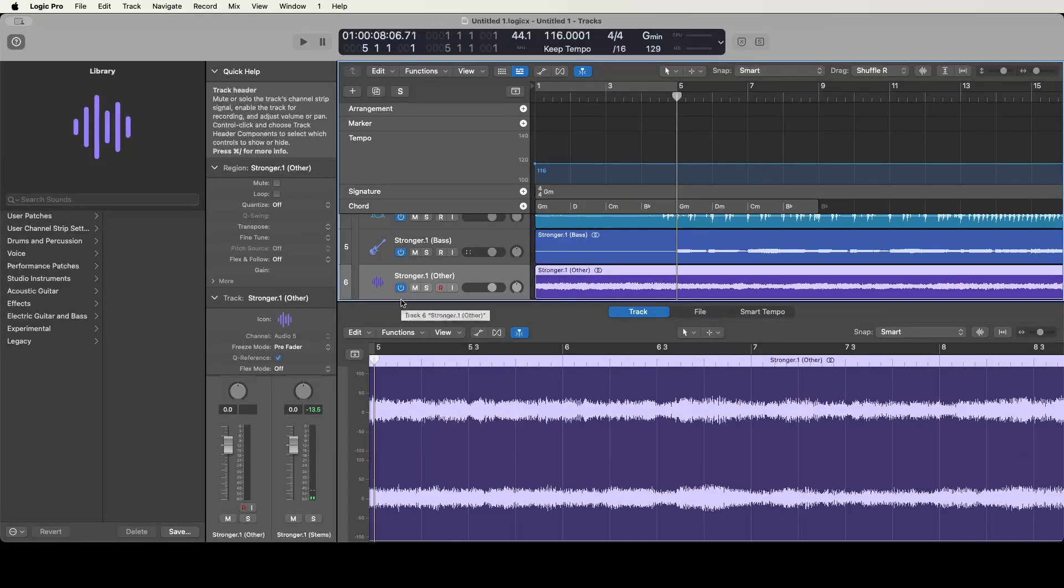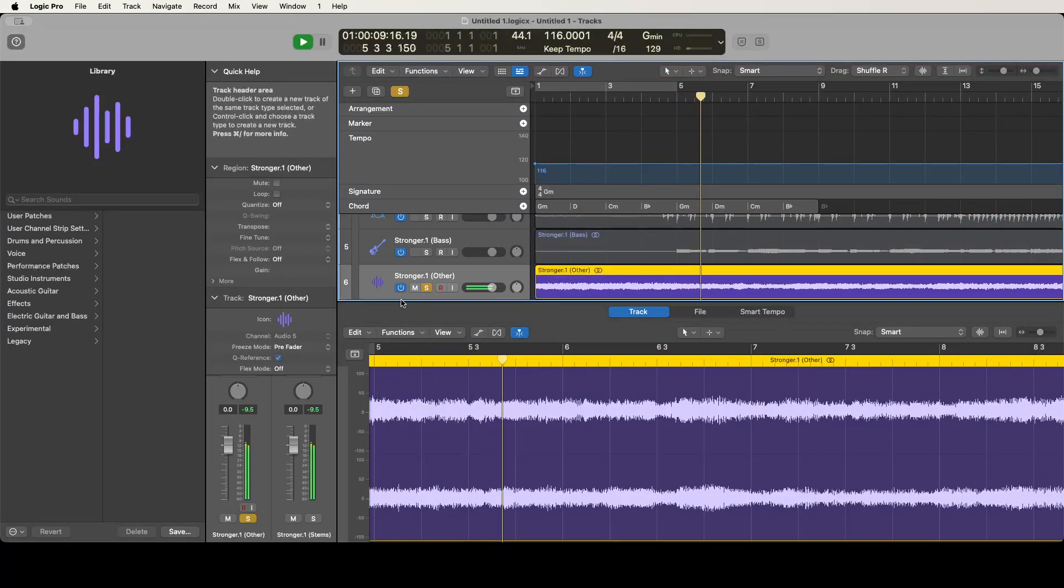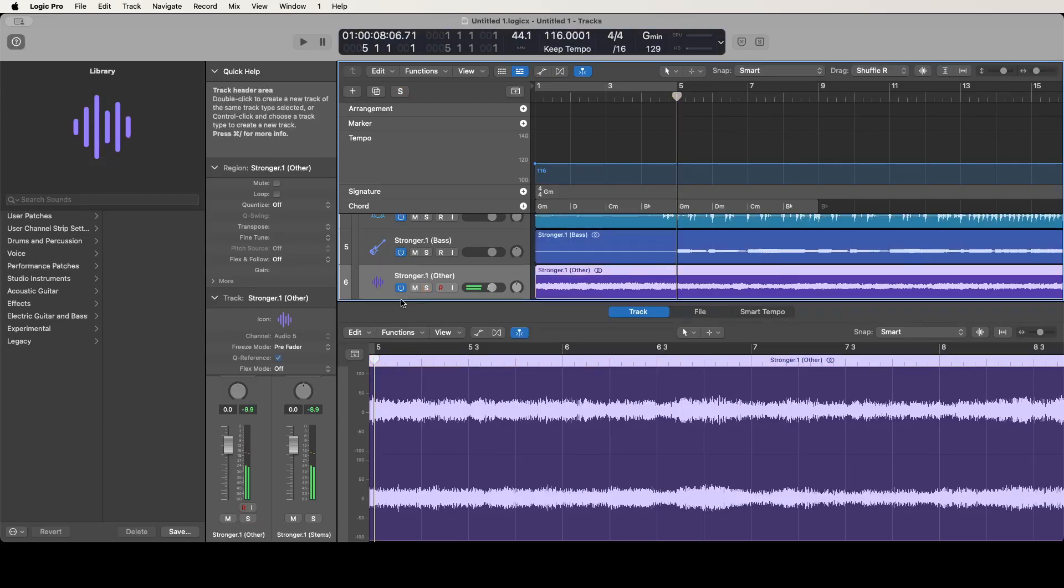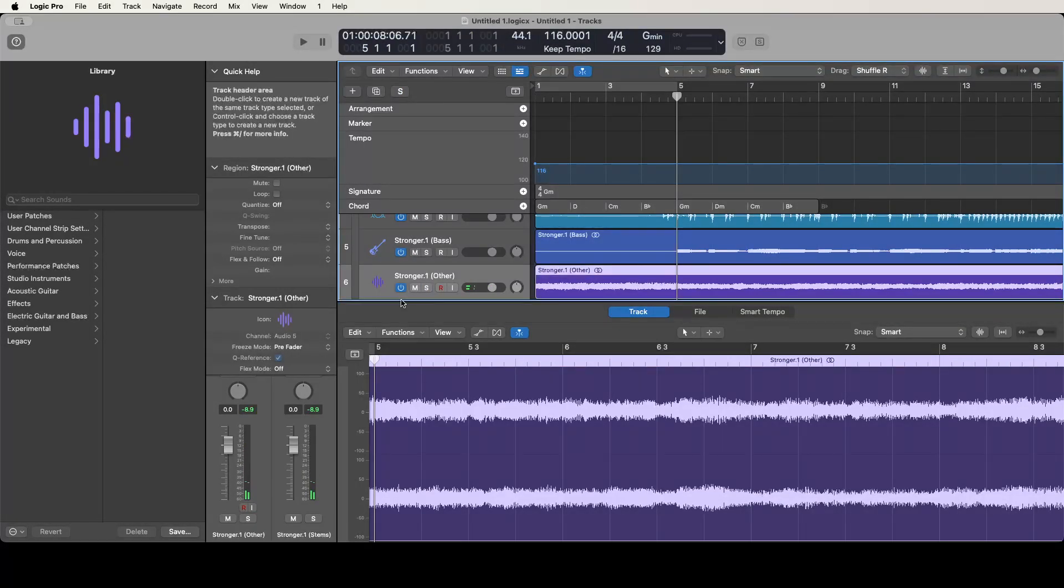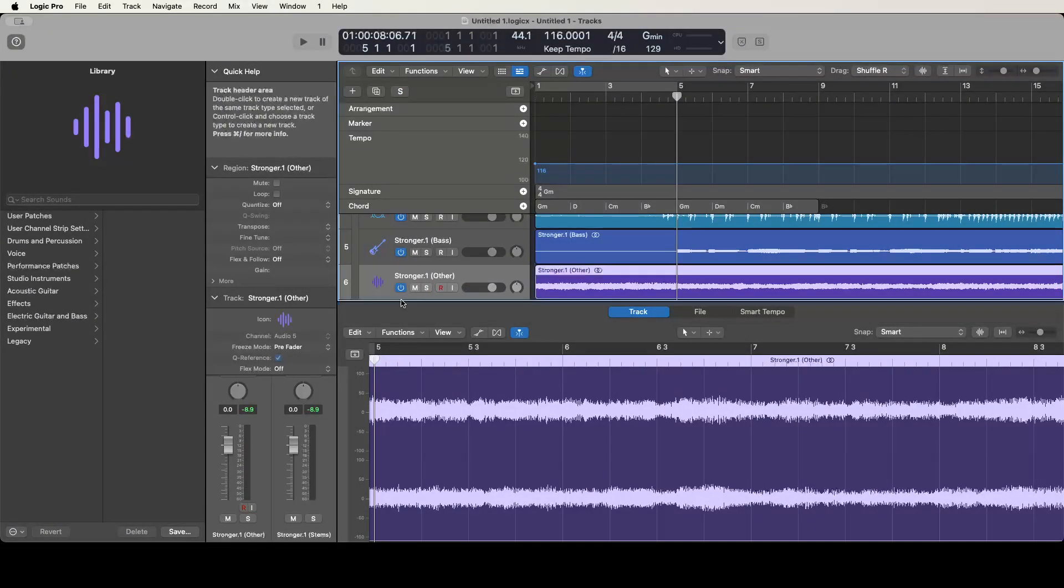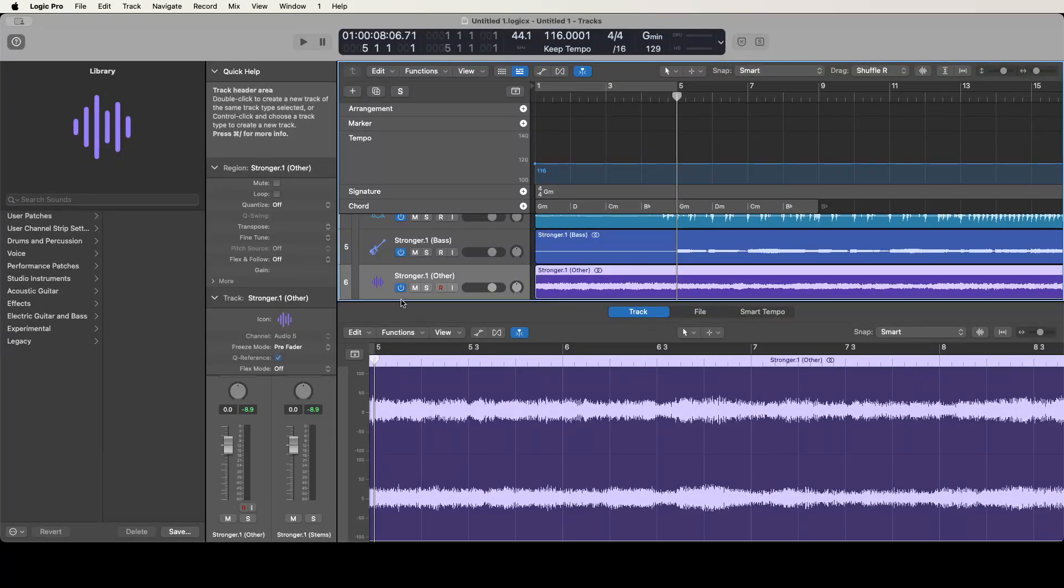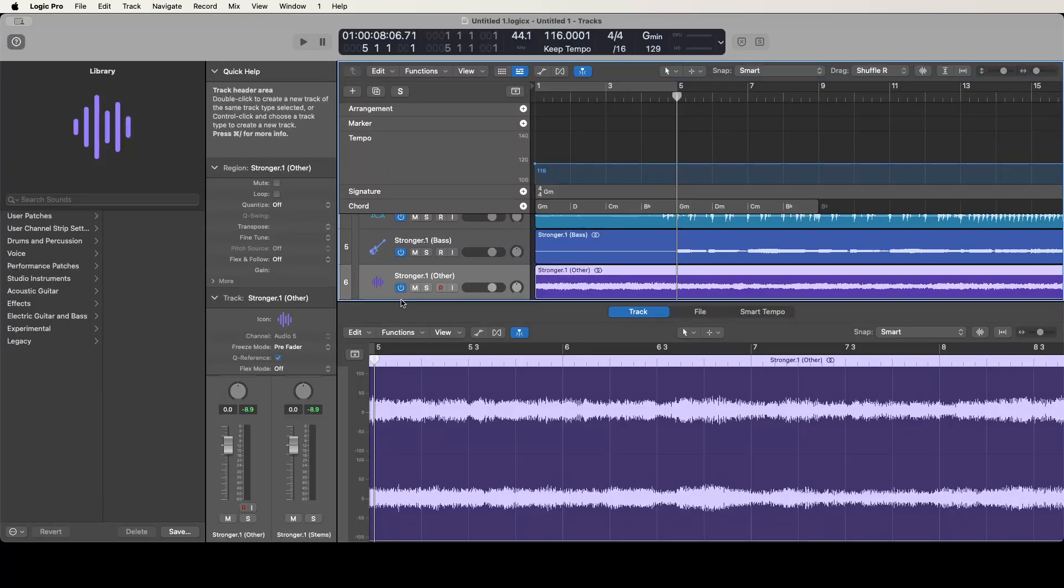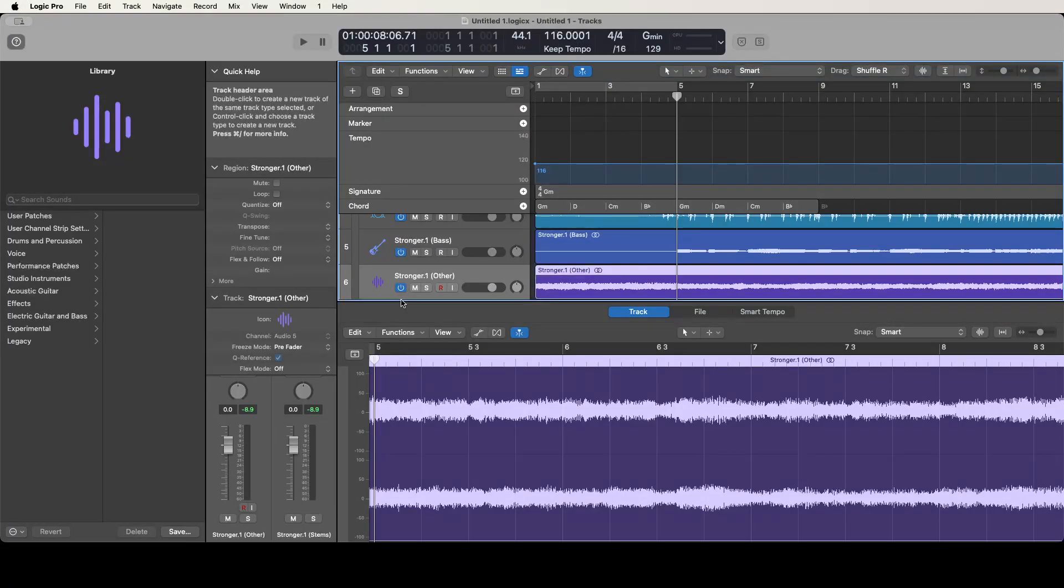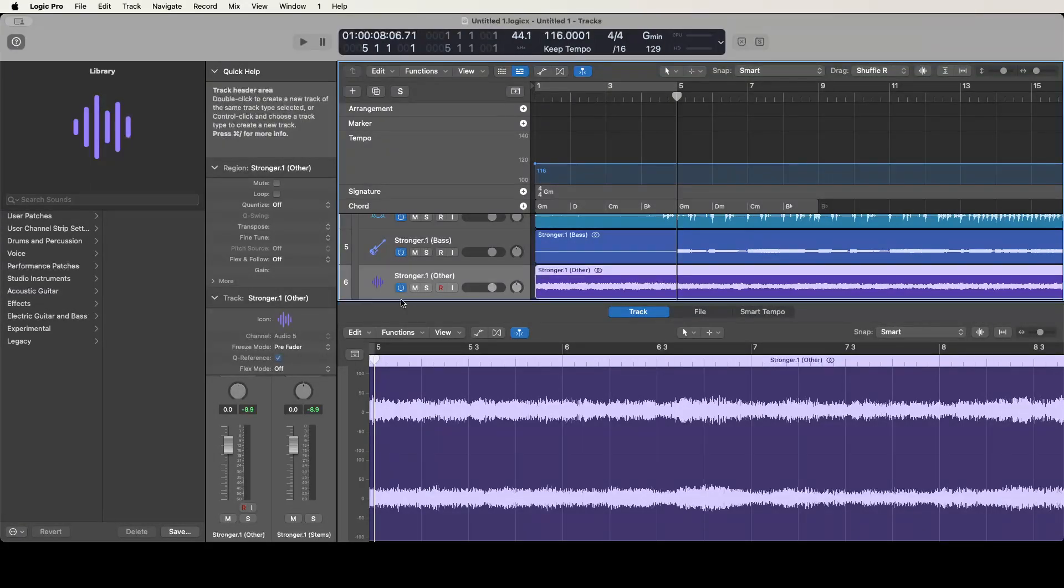We got the guitars on this other track here. That's pretty much it. You can do what you want with these tracks now. You can delete the ones you don't need, you can start working on your remix. Like I said, if you set adopt tempo before you import these tracks, you'll have everything already ready for you at the appropriate tempo. You can start adding new instruments to the track and using these stems in your projects.